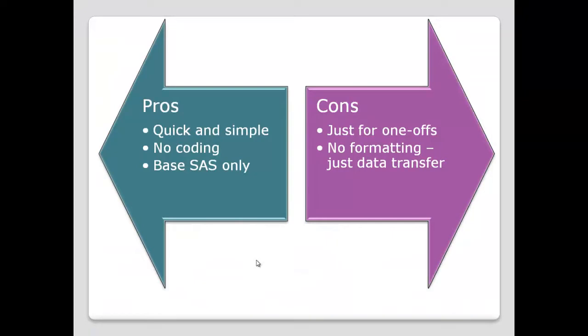Okay, so that's this technique. What are the advantages or the pros of this technique? As you've seen, very quick and simple to use. No coding at all or programming. It doesn't need any additional products, just base SAS, and of course being able to run Enterprise Guide is fine. It allows you to do what you want to do.